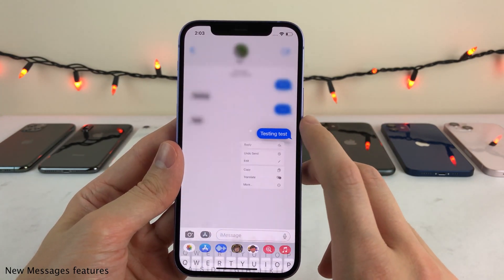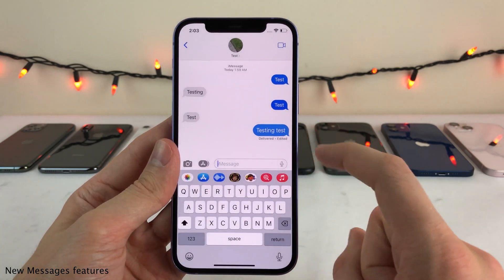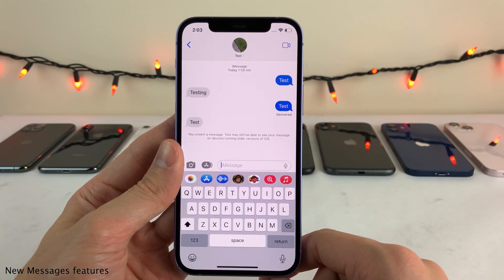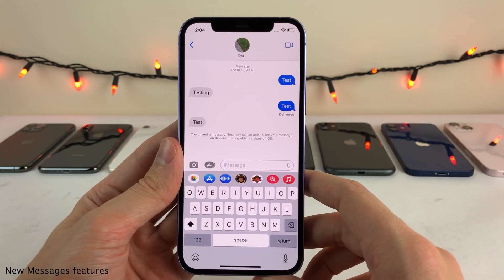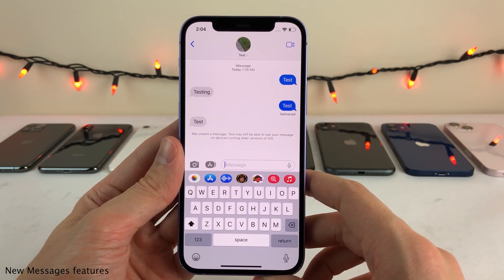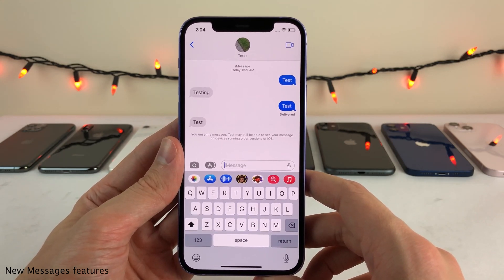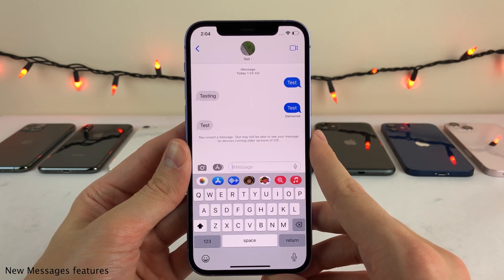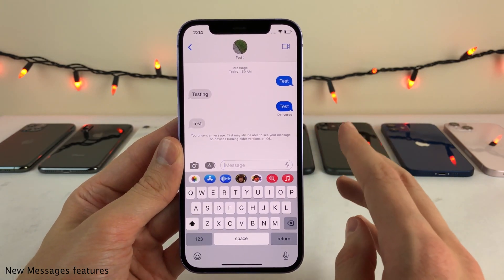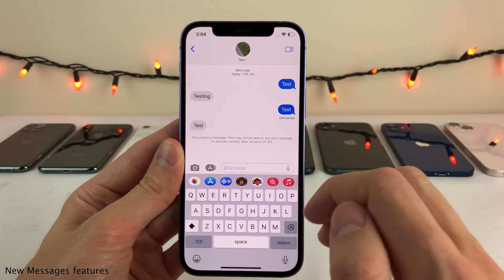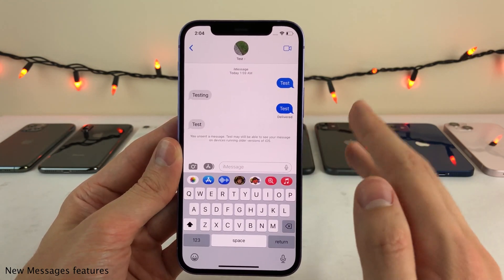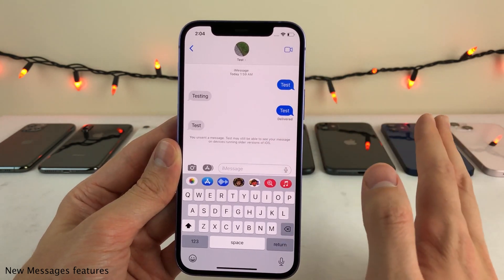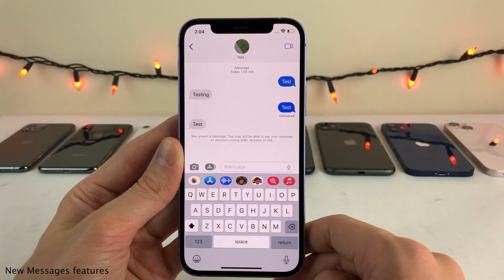And you could also unsend just by selecting undo send. Just like that, the message goes away not only from your device, but also the other person's device. Now, for both of these features to work, the other person also has to be running iOS 16. If the other person is running iOS 15, your edits will not show — it'll just show the original message you sent. And if you try to unsend a message, they'll still have it, so it takes no effect if the other person is running an older version of iOS.